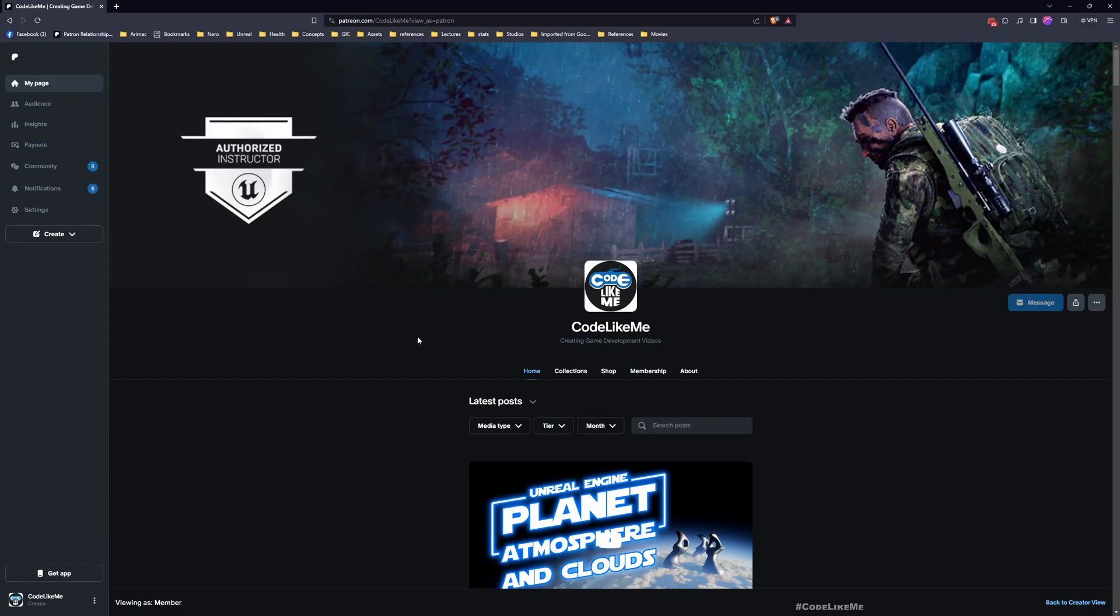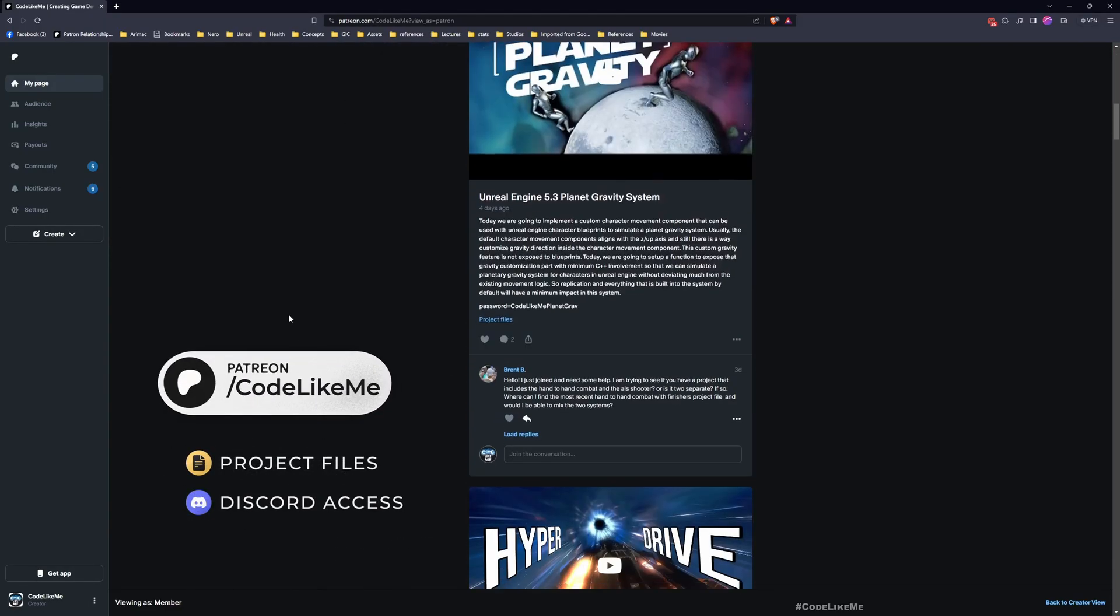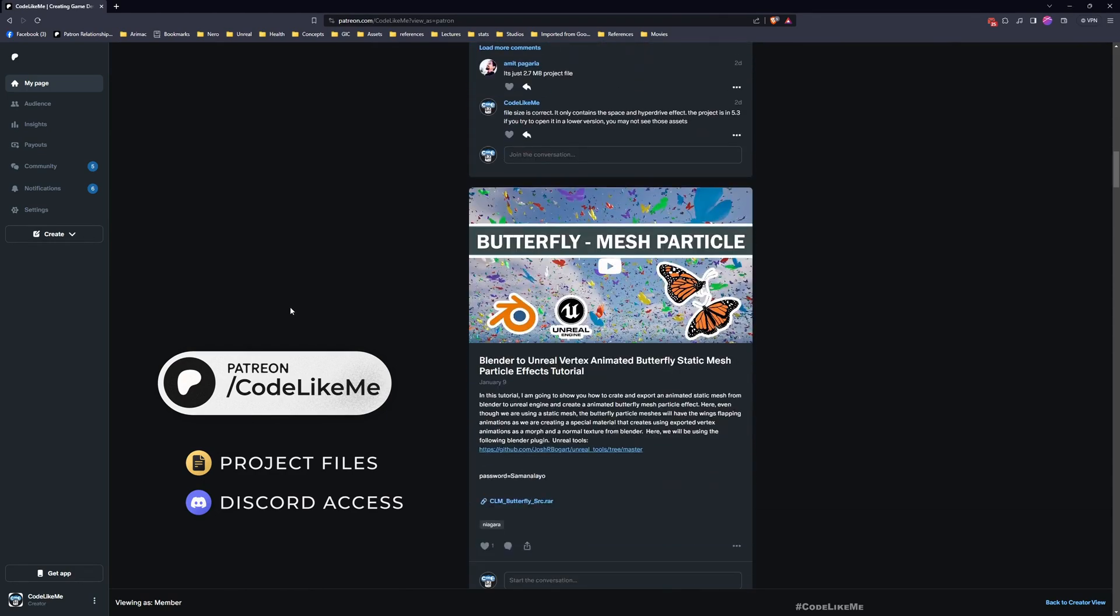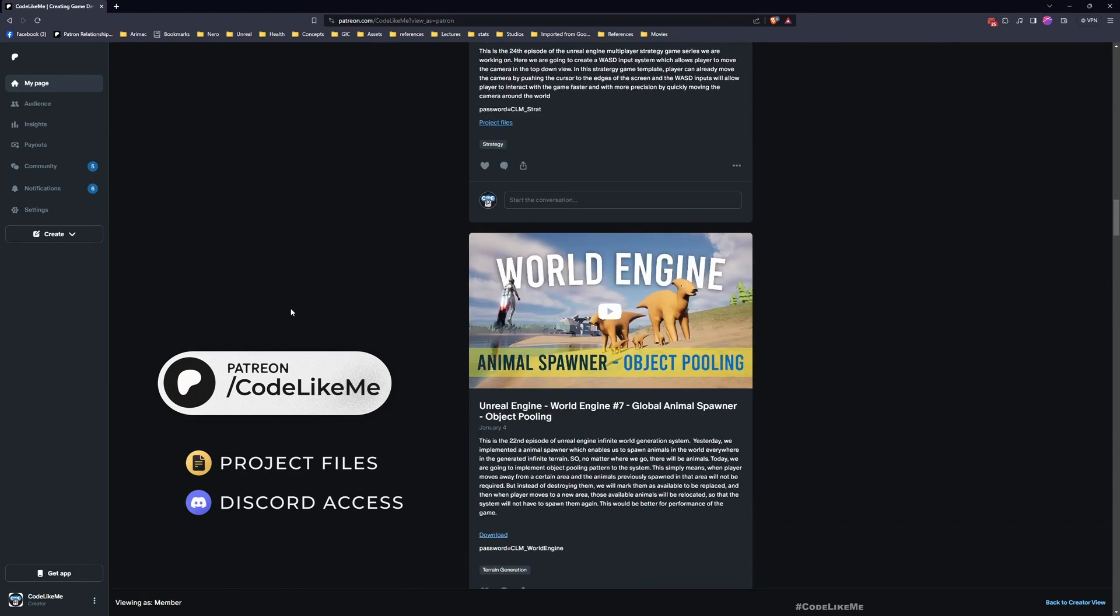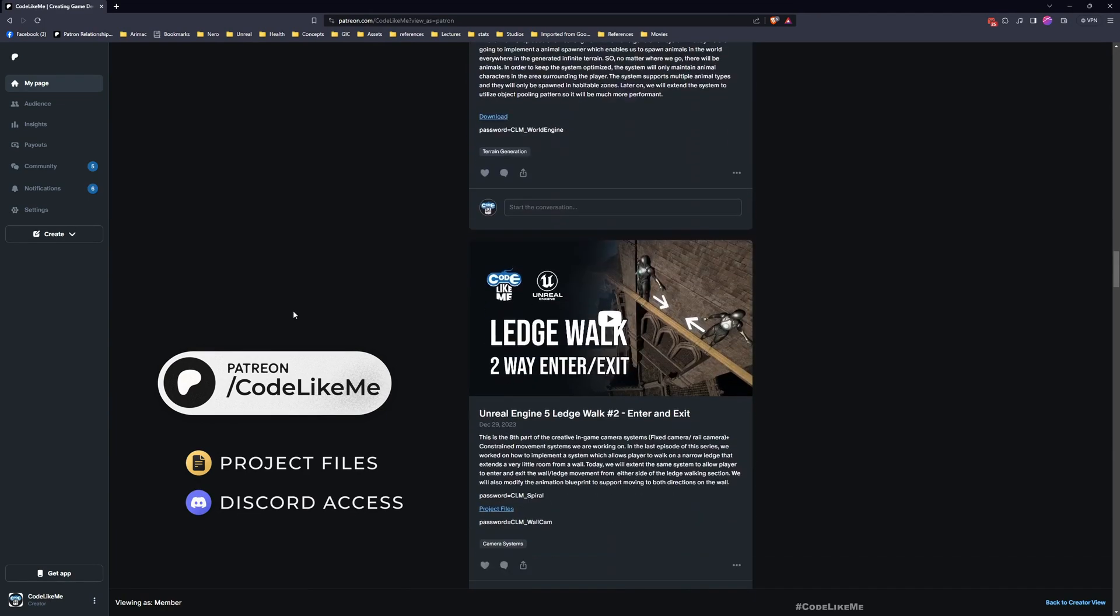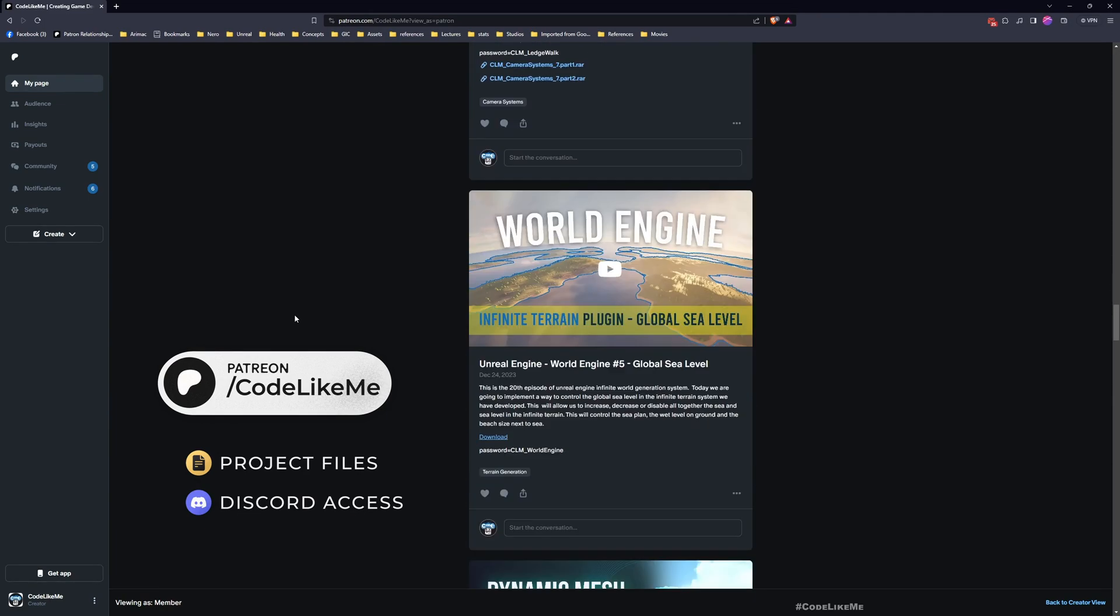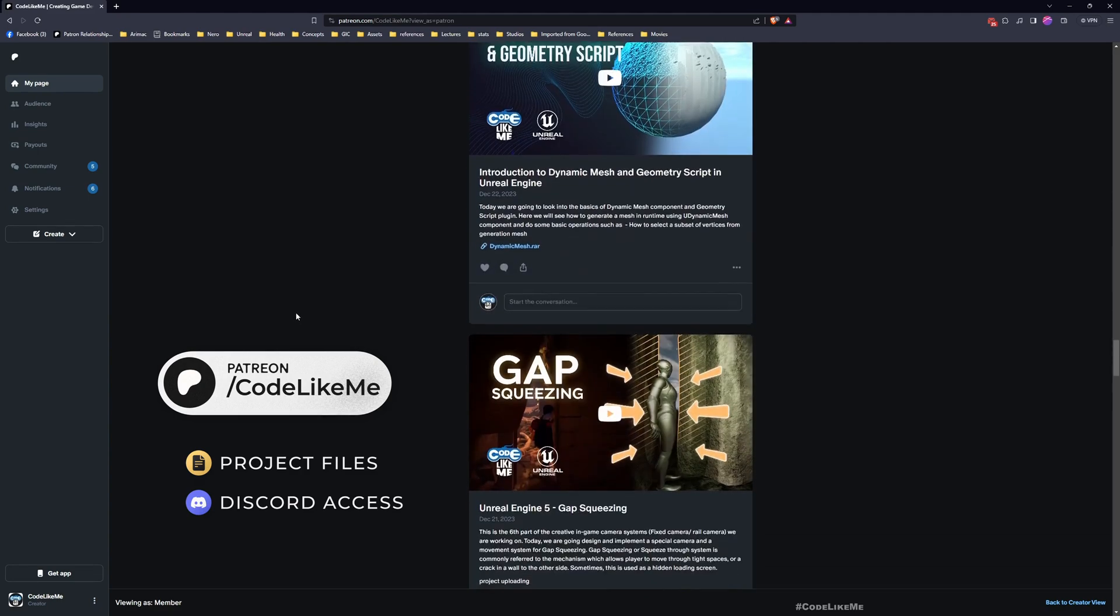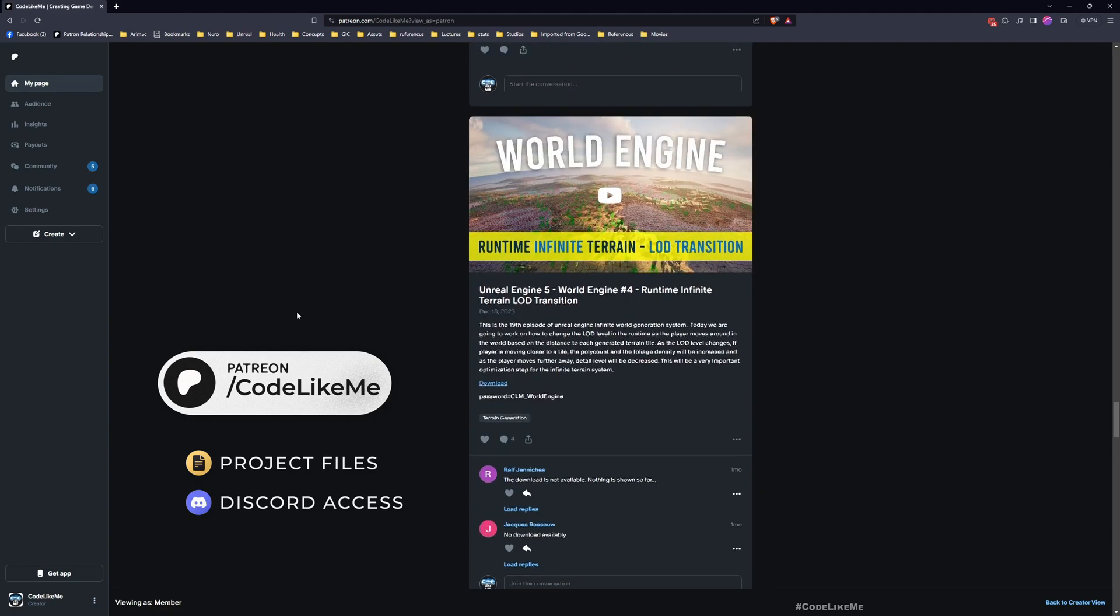Before we get started, I'd like to remind you that you can download the project files of this project and all other thousands of projects that we have done on the channel to date. There will be 1700 videos, and for each video you can access the project file once you become a member in the Patreon page without a limit.